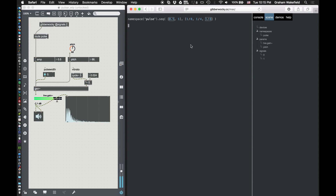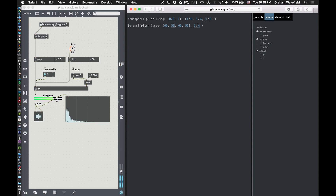Now I'm going to pull in my pitch and sequence up some values to that — something like MIDI note numbers — and this time I'm just going to do it every quarter note. I've got my parameters sequencing and my namespace sequencing.